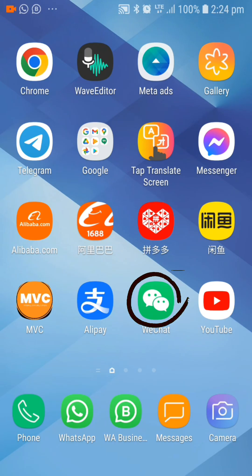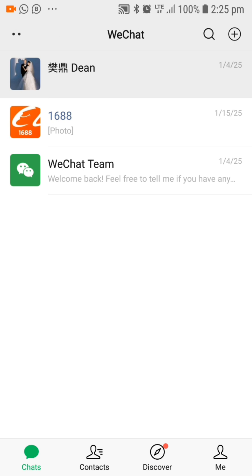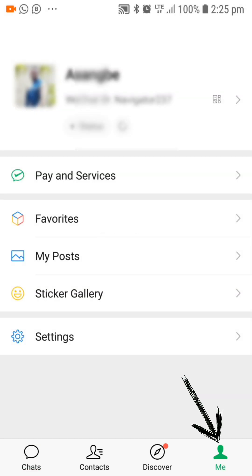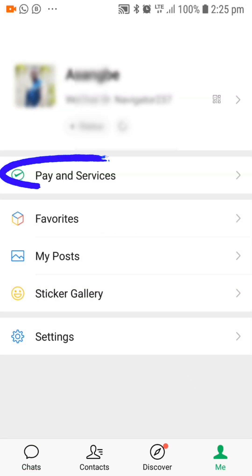To do that, open your WeChat application. Once your WeChat application opens, go to the profile section by pressing on the 'Me' found at the bottom right corner of your screen. Once you're on the next page, press on 'Pay and Services'.